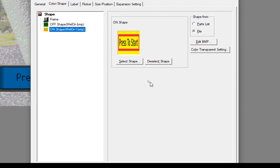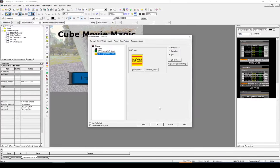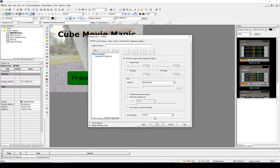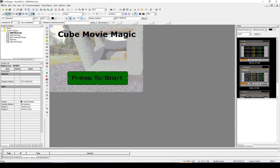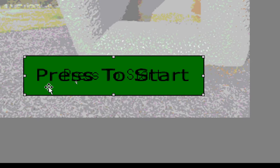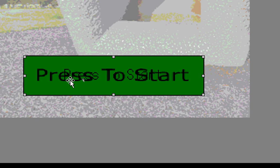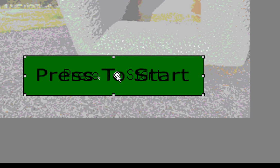So select OK on that. Now you can see when I pressed press to start, which is part of my image, it's still there. But the label is also there. So I need to remove the label.